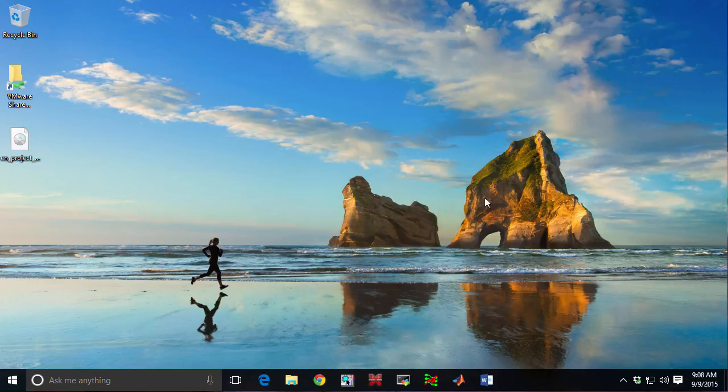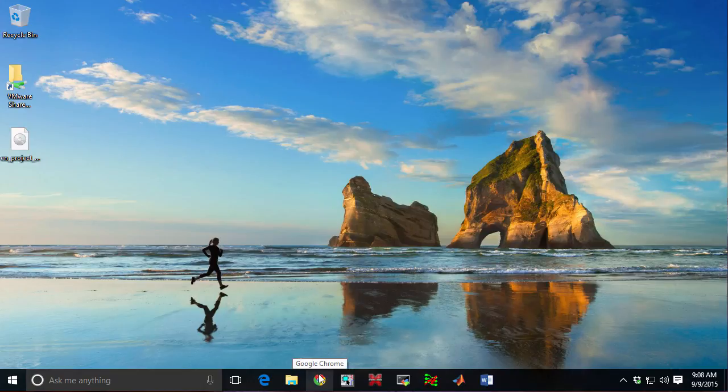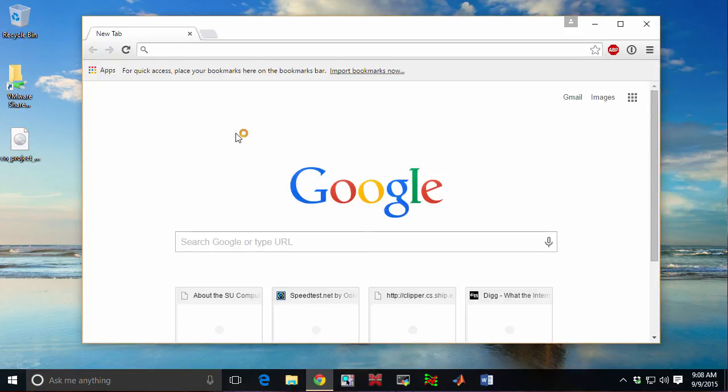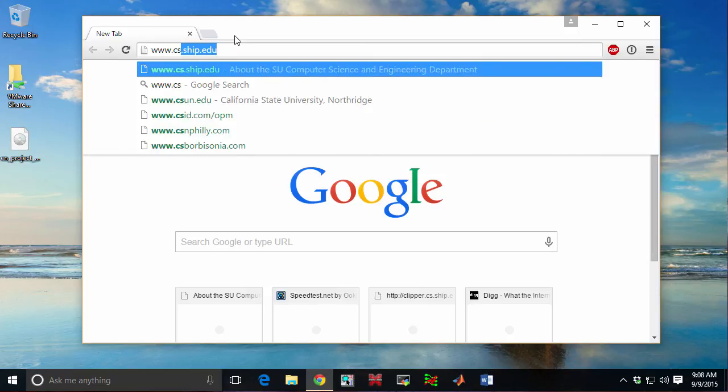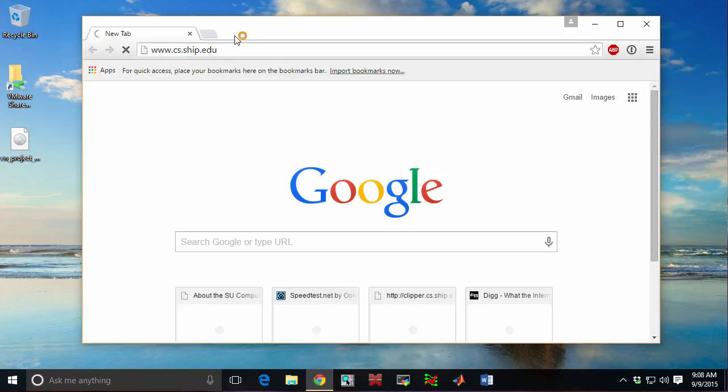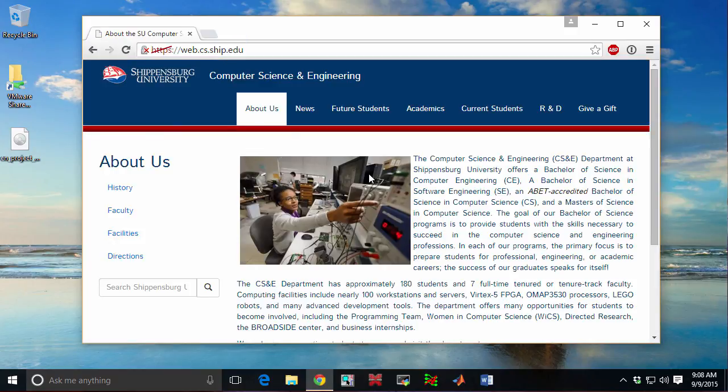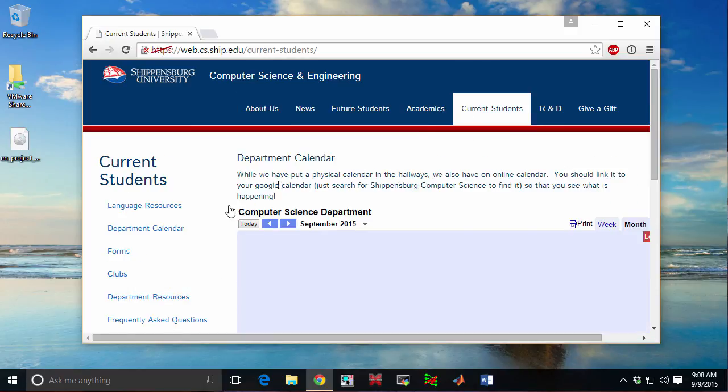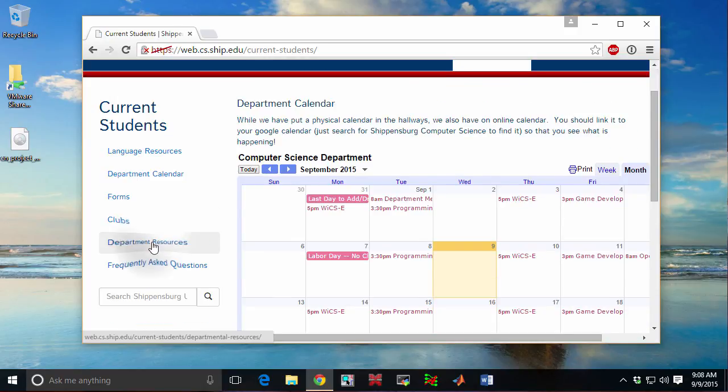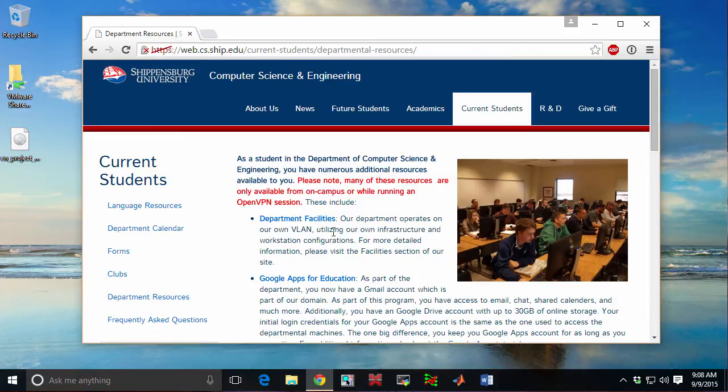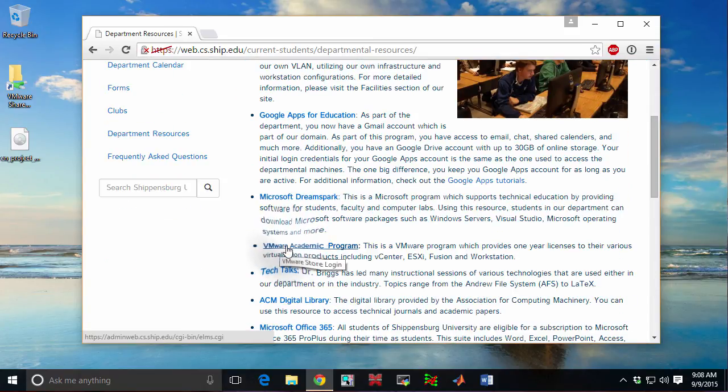The first thing we're going to do is start off with the Windows machine, and I need to get VMware Workstation installed. If you already have VMware Workstation installed, you can skip this step. What I'm going to do is go to the department website, www.cs.ship.edu, and navigate through this website, go through the link to Current Students, then Department Resources, scroll down this impressive list, and find the VMware Academic Program.